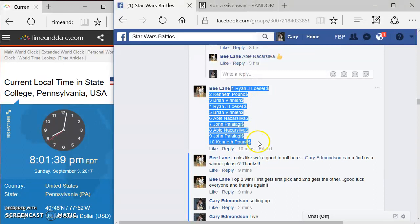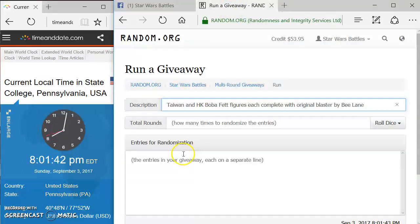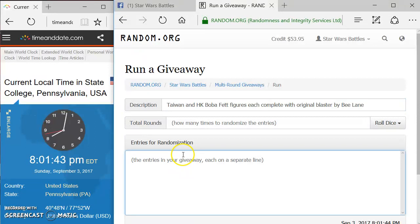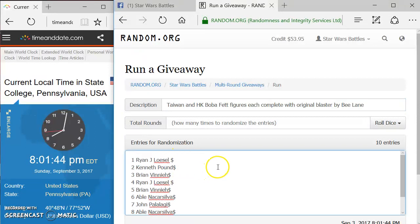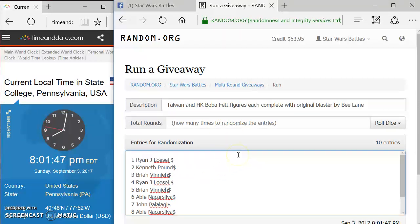Ryan, you're in top. Kenneth, you're in tenth place there. Spot ten, I should say, not tenth place. Alright, there it is. Taiwan and Hong Kong Boba Fett.